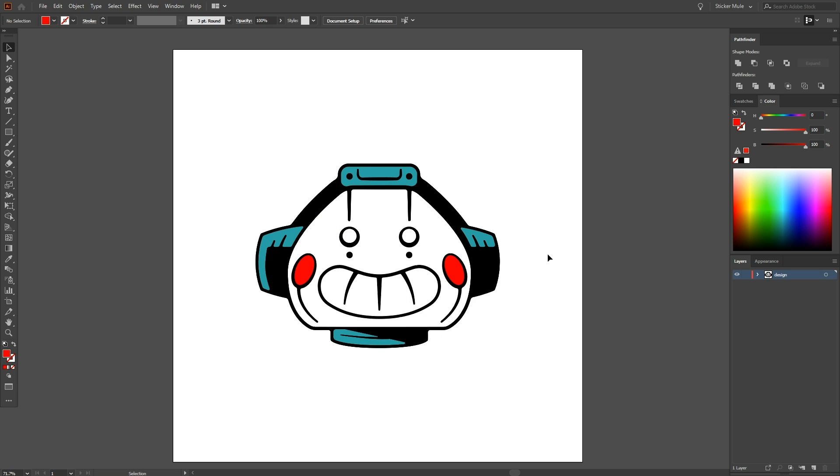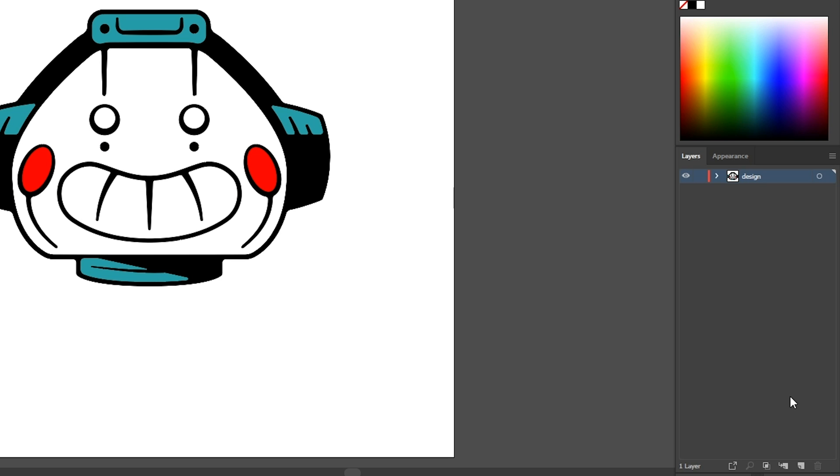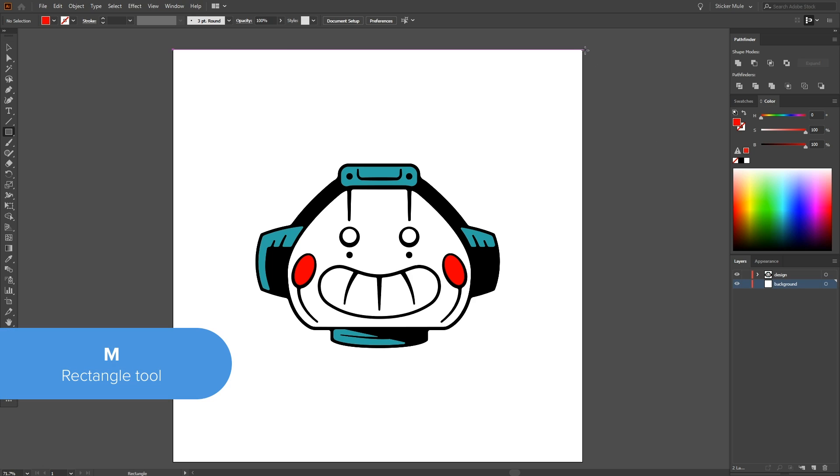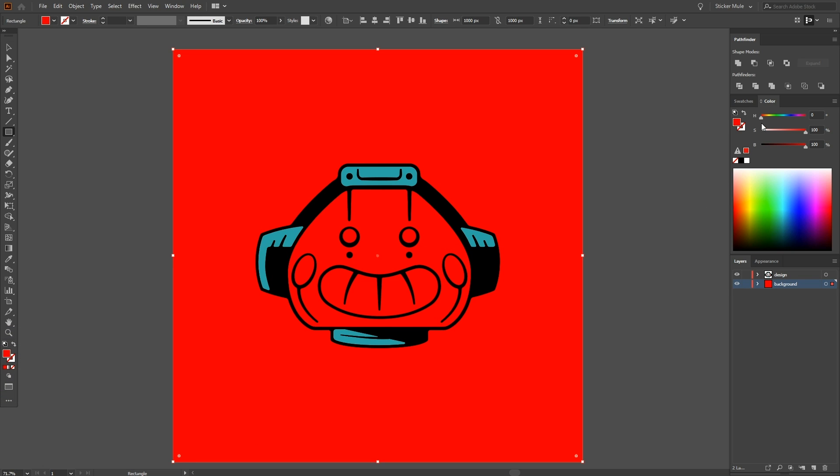All we need to do to indicate the use of white is create a shape with a white fill. This can be confusing since a white fill and no fill look the same on the default white background inside of Illustrator. Because of that, we recommend two things. First, we recommend creating a colored background on a separate layer. This will make it a lot easier to see what we're doing.